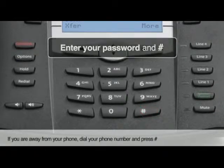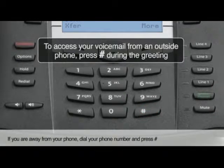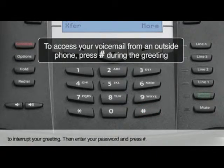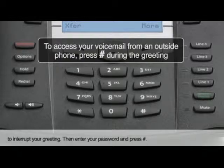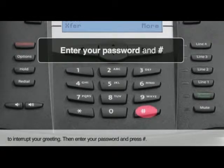If you are away from your phone, dial your phone number and press pound to interrupt your greeting. Then enter your password and press pound.